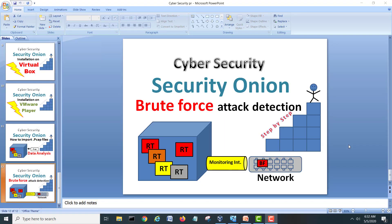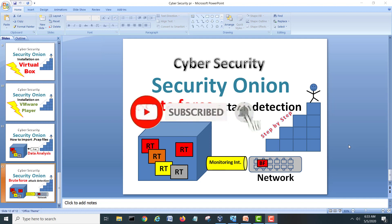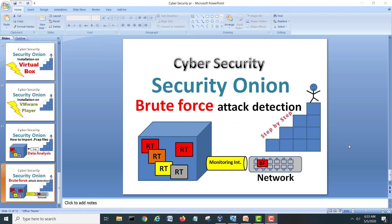Hi guys, my name is Mohammed Shehzad and today we are going to make another exciting exercise regarding security onion. Today we will see how security onion reacts when there is a brute force attack detection in the network. Before going to start this lab, if you are new on my channel, kindly subscribe my channel and hit the bell icon for upcoming videos.